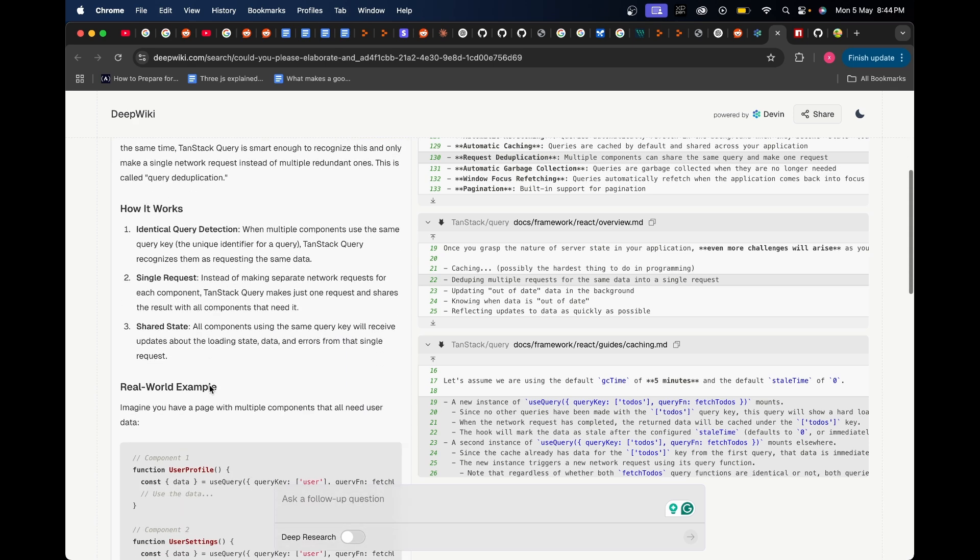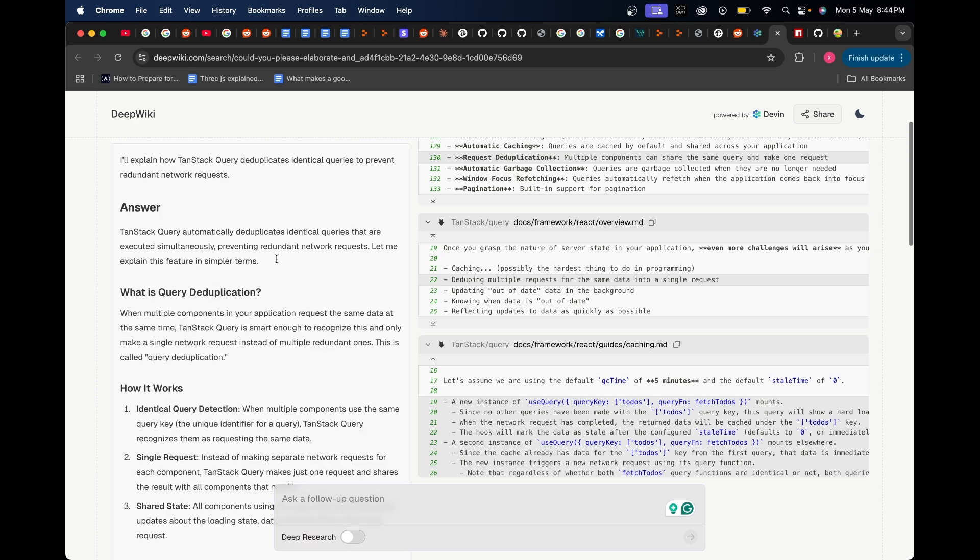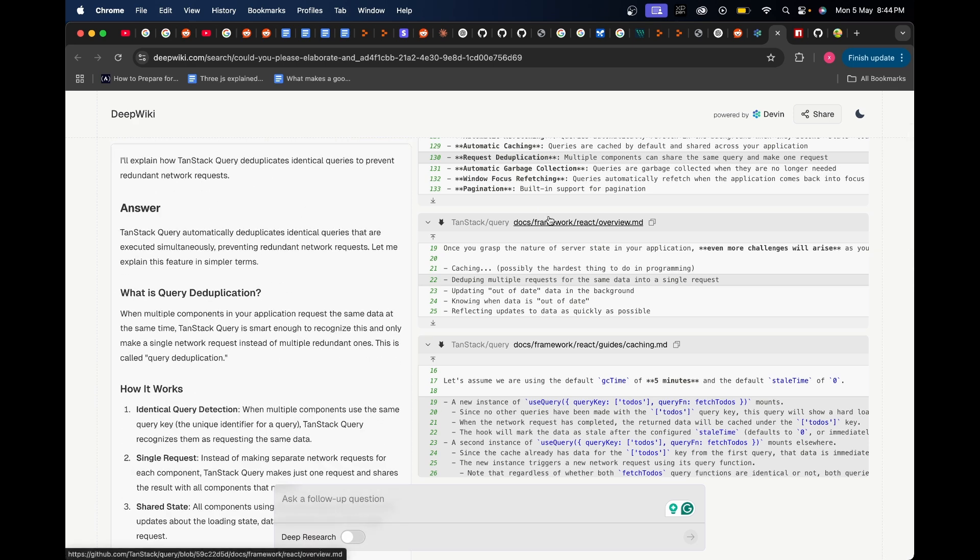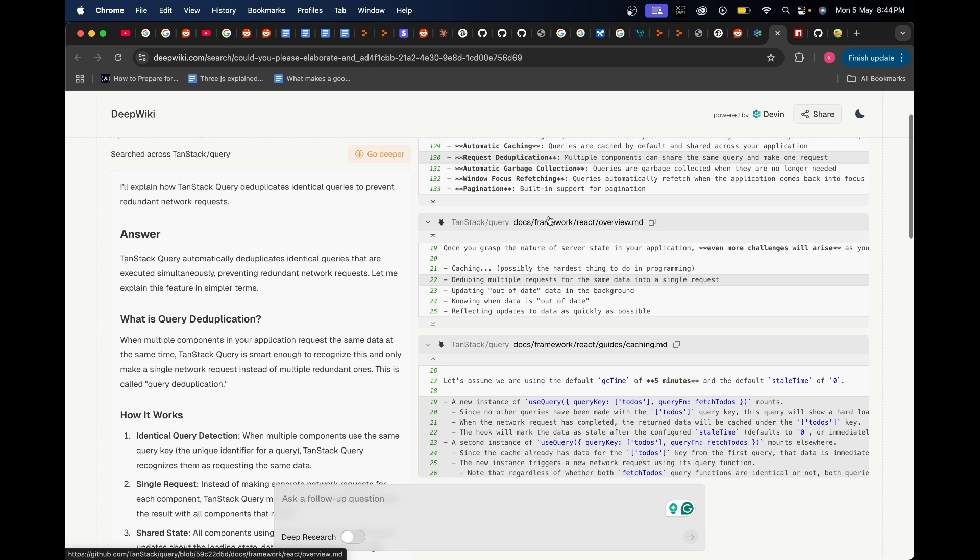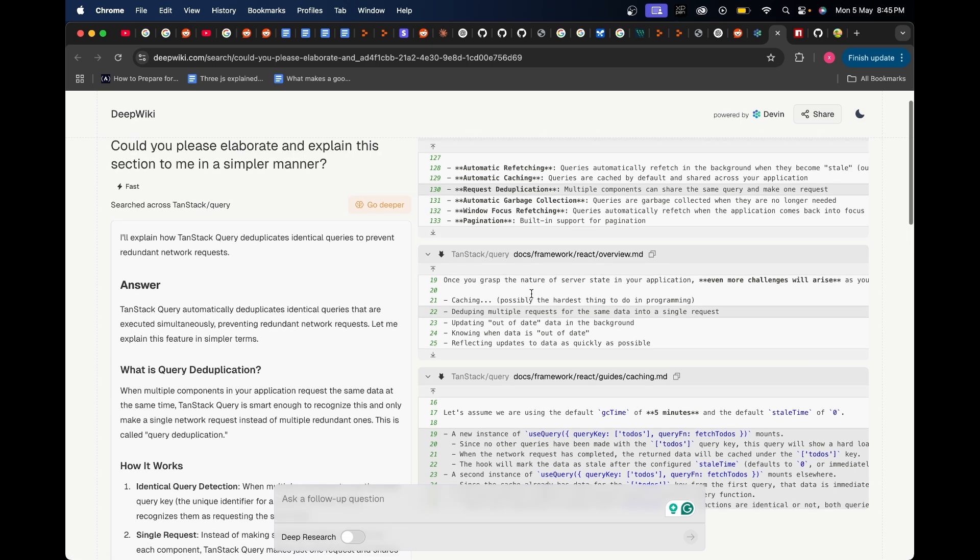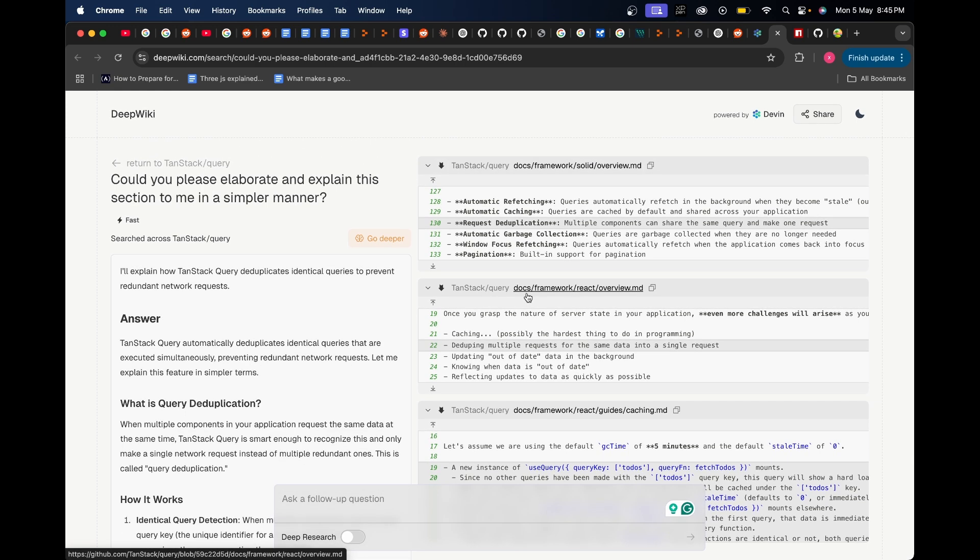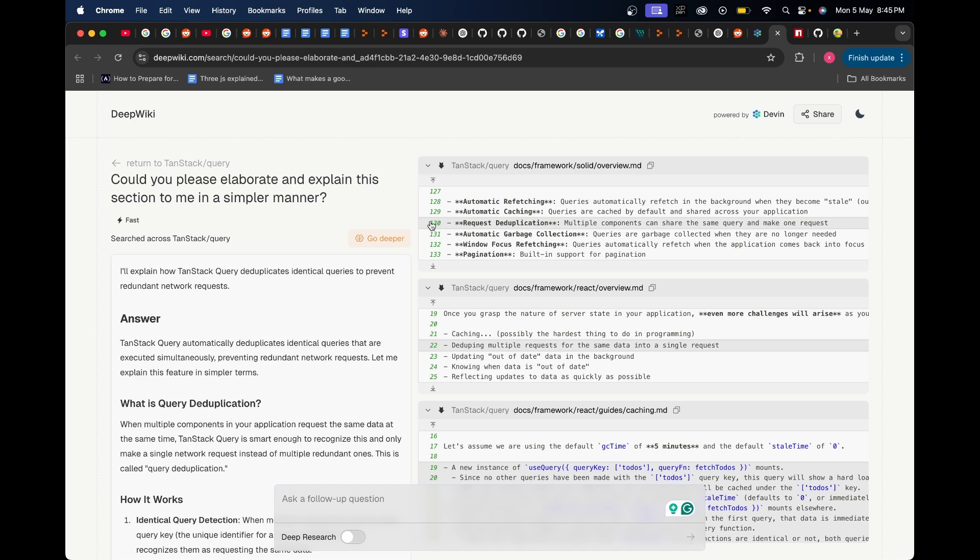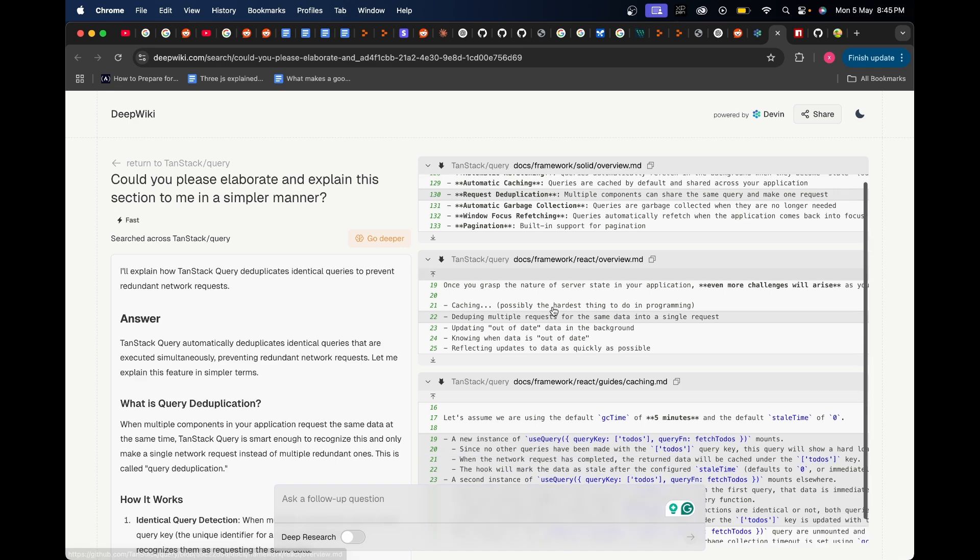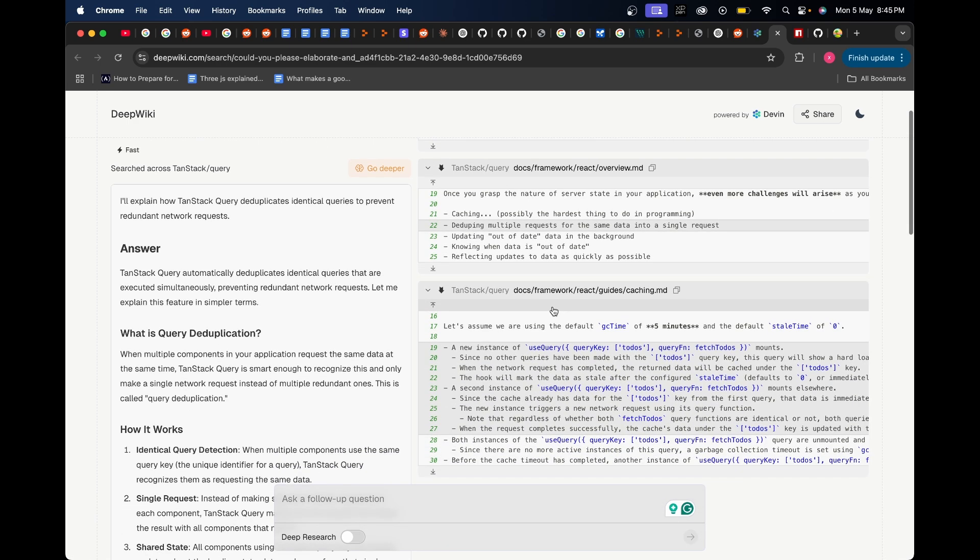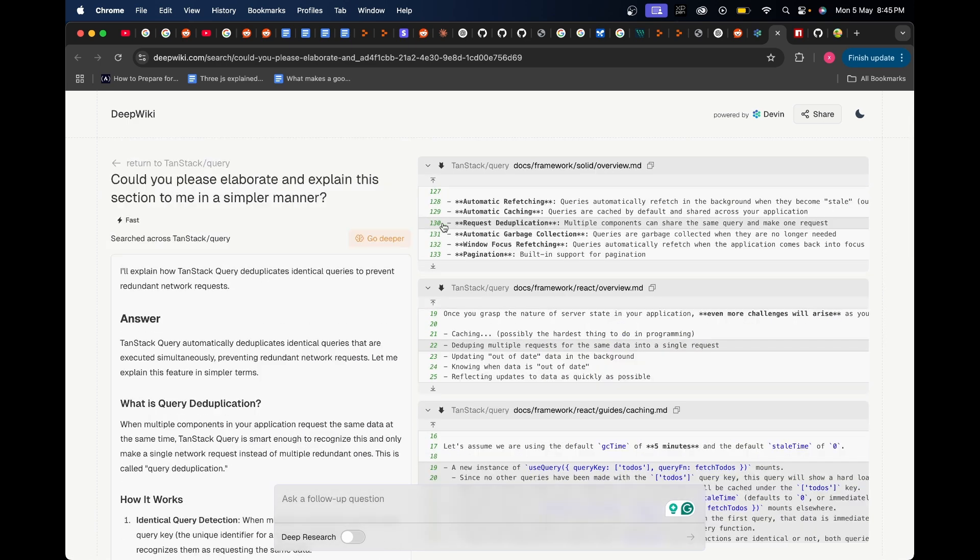This is so much more easier to understand and it even gives such a deeper analysis behind all of those. Not only that, you can see over here on the right side when it was analyzing through the actual code base, it now has not only just analyzed through the code base, it has also provided you information of the exact line to where your doubt in the code base was present. It's showing you exactly where query deduplication code is present in the code base. You can see line number 130 in this exact file.